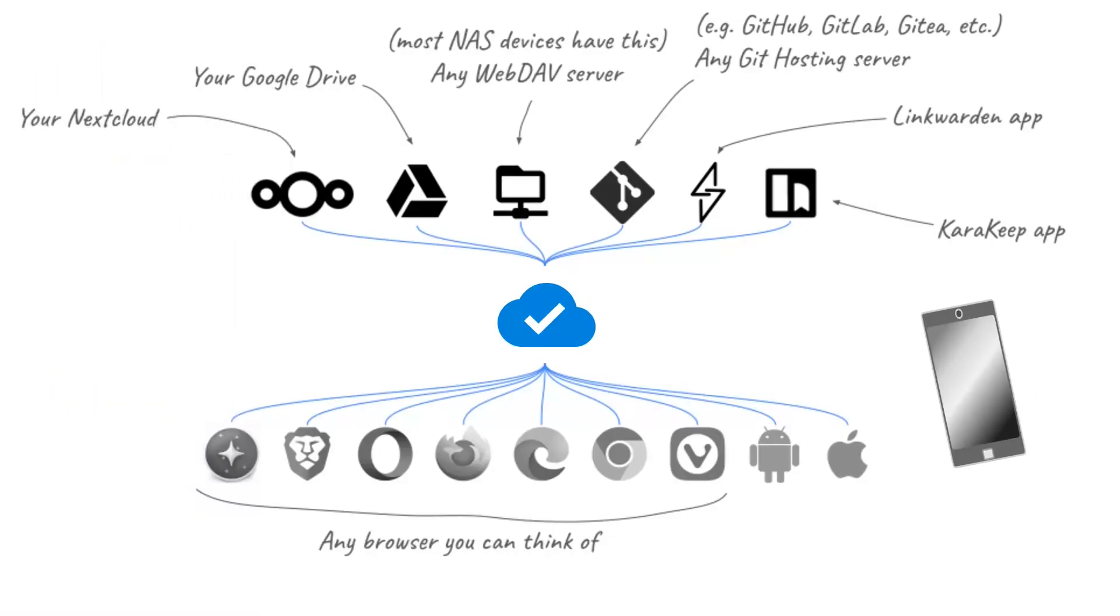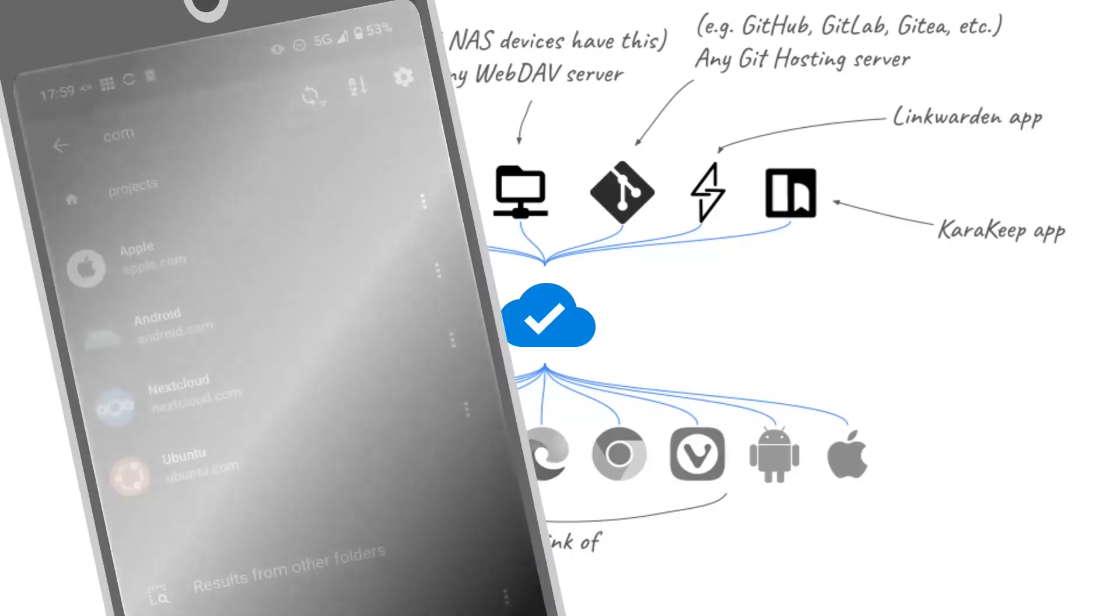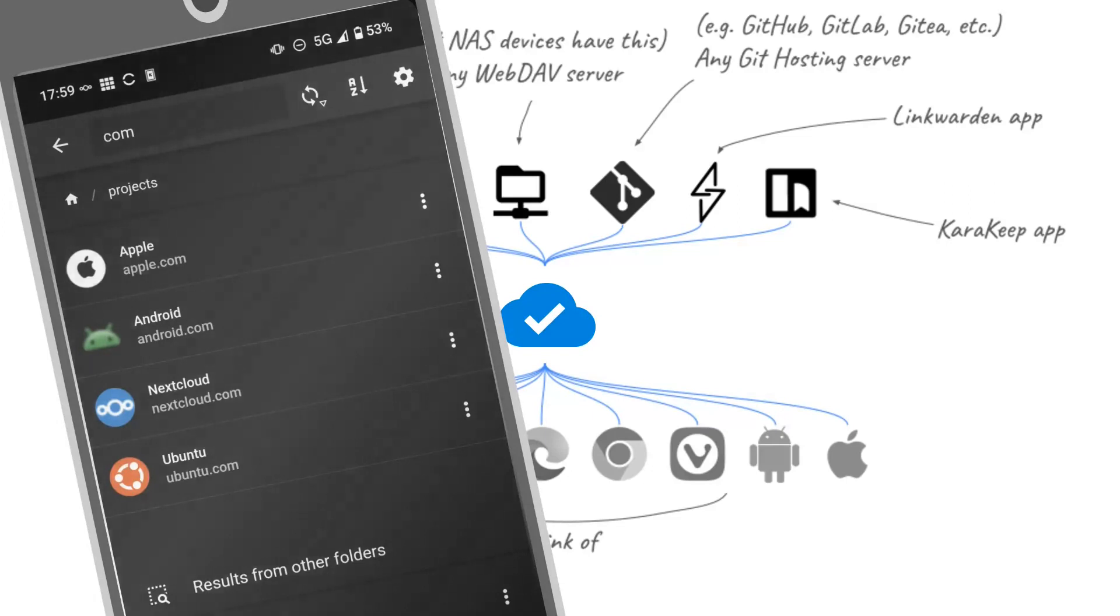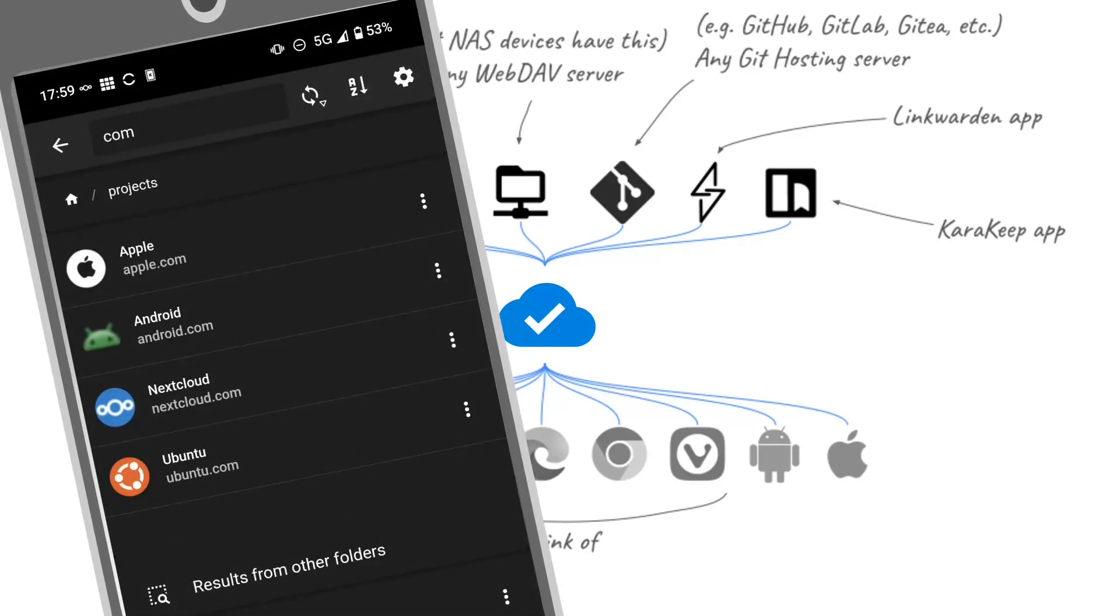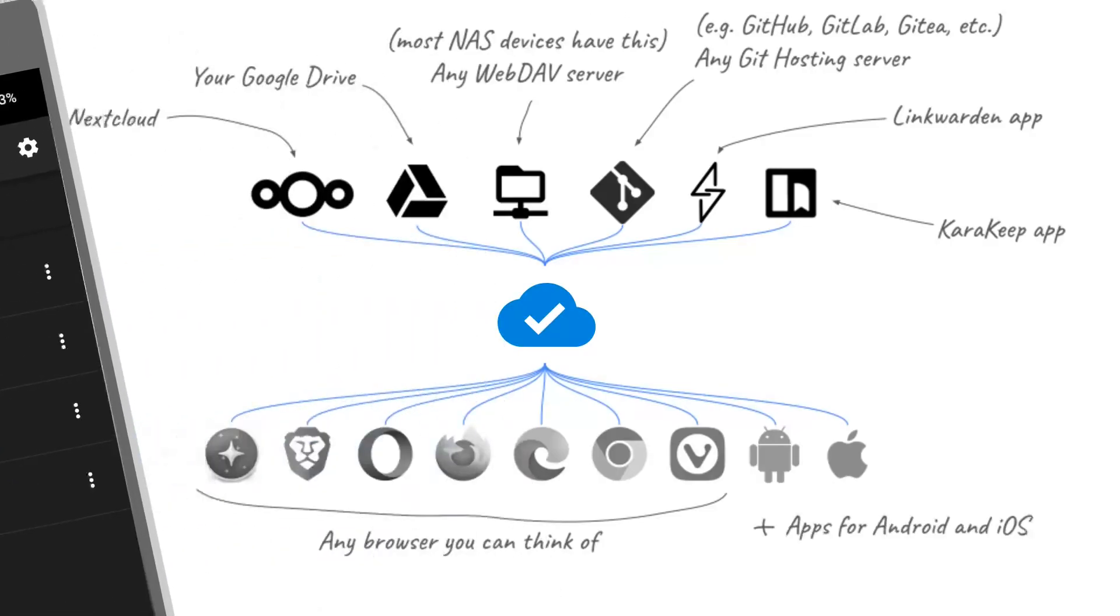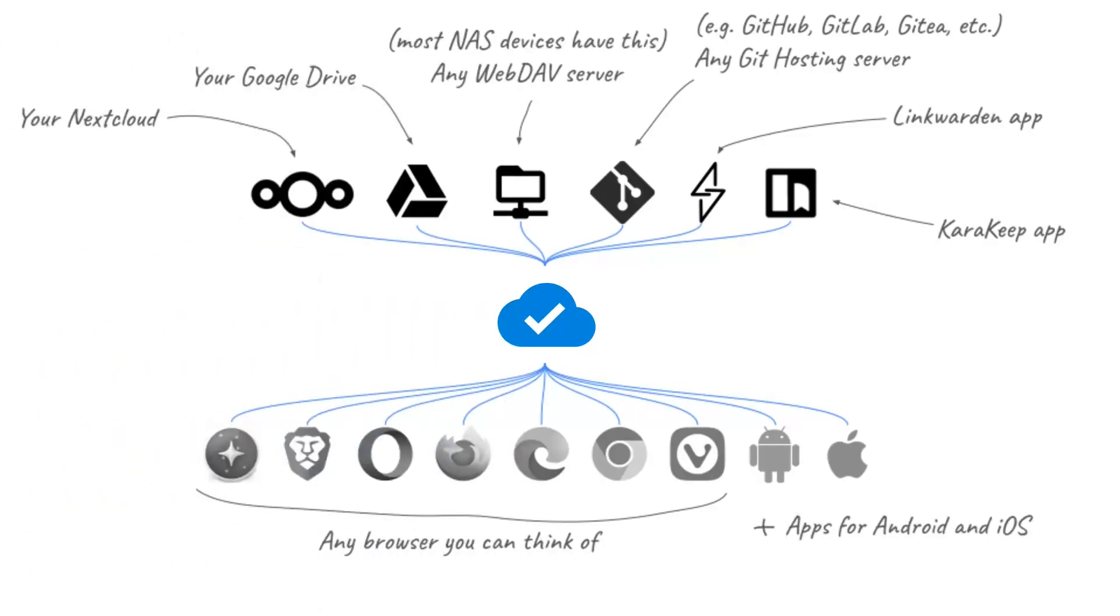Need your bookmarks on the go? Download the Flockus mobile app. It lets you view your synced bookmarks directly on your phone, keeping everything in sync. Available for Android and iOS.